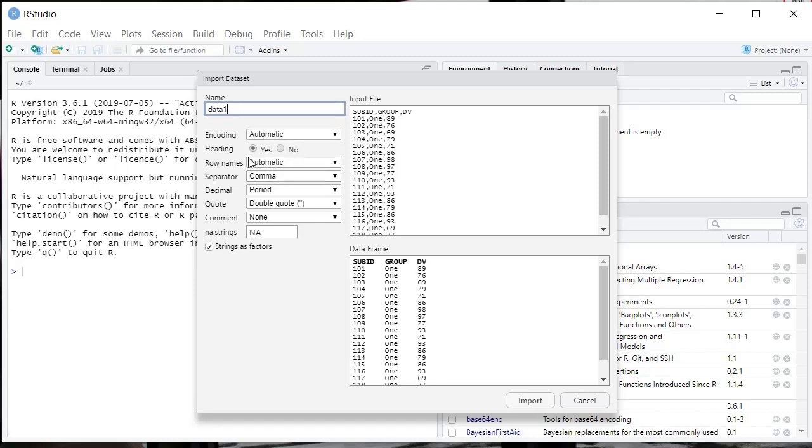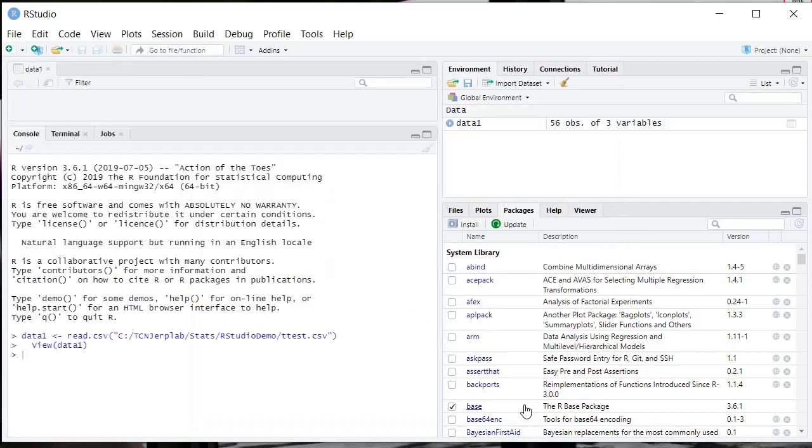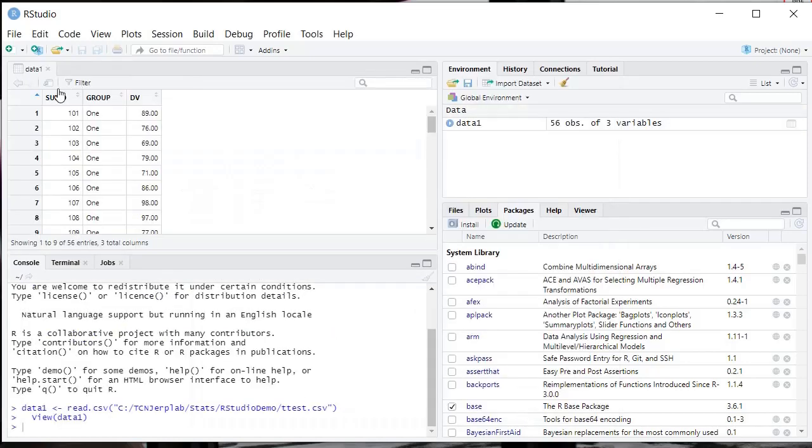You've got a couple switches here. The main one to pay attention to is strings as factors, and if you have headings and such you want to pay attention to that. I go over all the details of this in a different video. We're going to import the data. Here's our data frame, and that's good.